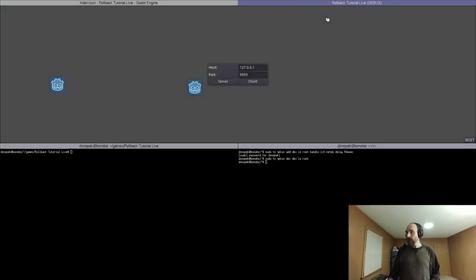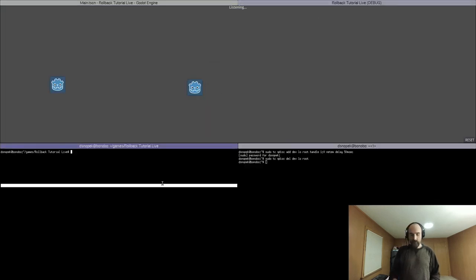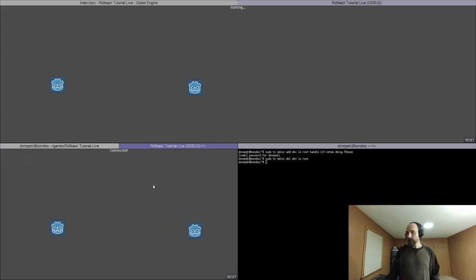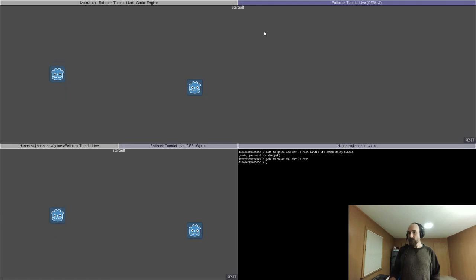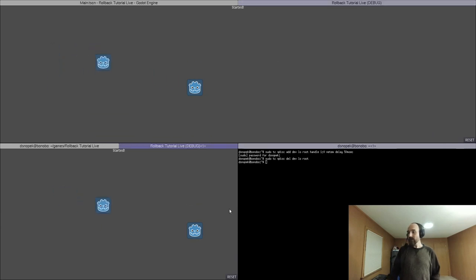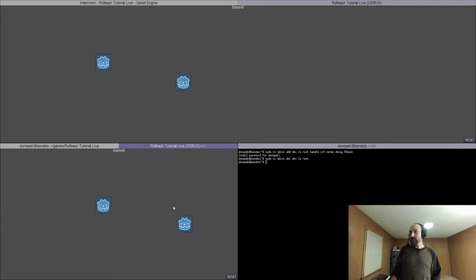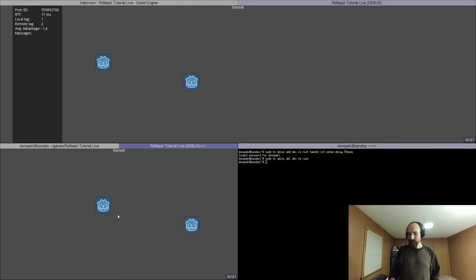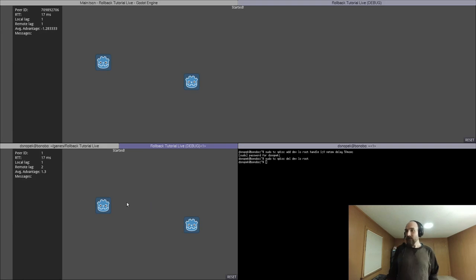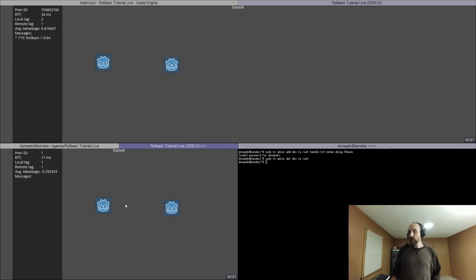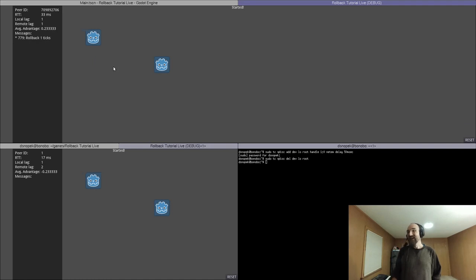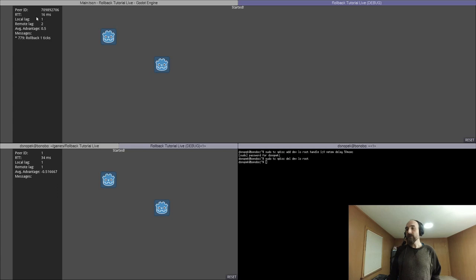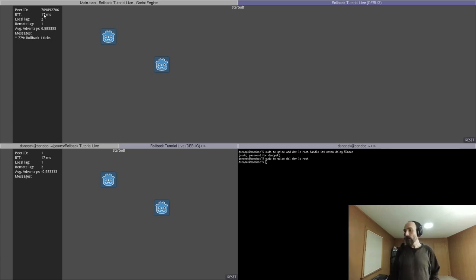So I think that's everything we need to make this actually finally work. So let's run it. Up here I will make this be the server. Down here I will make this be the client. And once it says started, if I press the arrow keys on this one, it moves down there. And if I press the arrow keys on this one, it moves up here. So it seems to be working. Let's look at the network overlay. And if I move around, we actually did get a rollback. I'm surprised. But for the most part, we don't get rollbacks. And the reason we don't is because the RTT is so low because these are both running on the same machine.